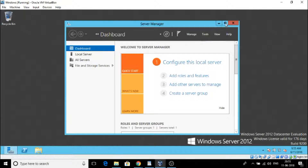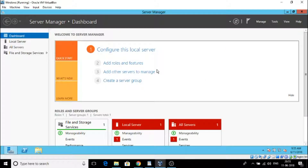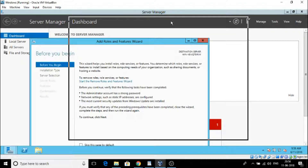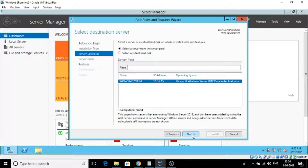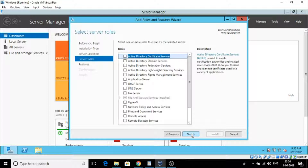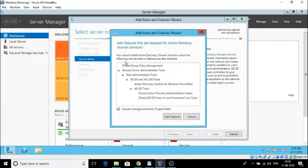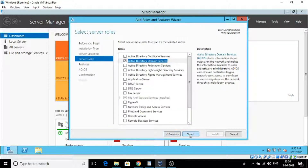In Server Manager, click on 'Add Roles and Features'. Click Next, go with the defaults and click Next again. Here it is asking us to select the server that we are going to make a domain controller. We have only one, so select it and click Next. Now we need 'Active Directory Domain Services' - that is the most important thing. Click that, add features, and then go Next.